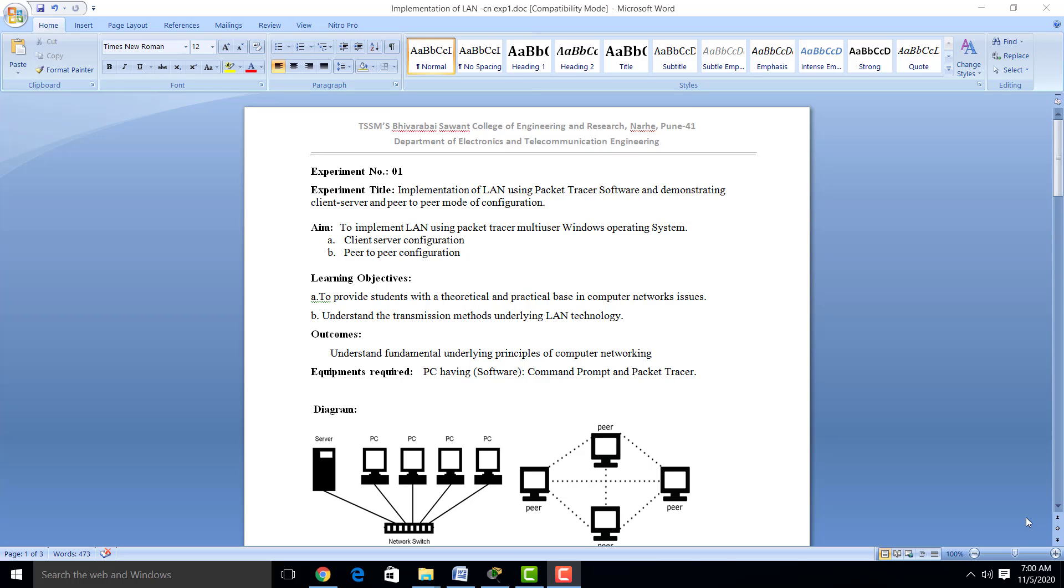Today we will see one experiment on implementation of LAN using Cisco Packet Tracer software. Here you can see the experiment title: implementation of LAN using Cisco Packet Tracer software and demonstrating client-server and peer-to-peer mode of configuration.